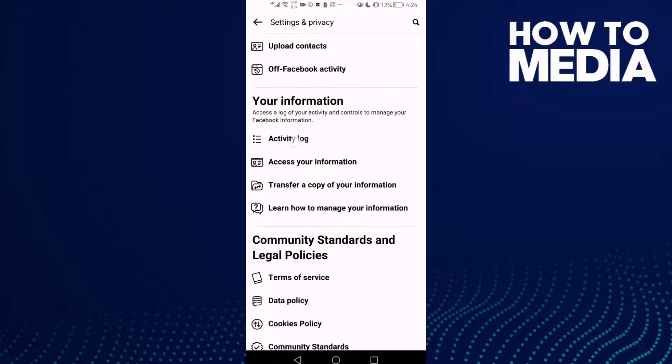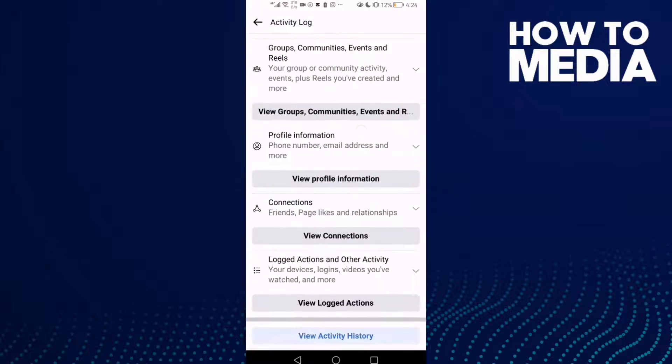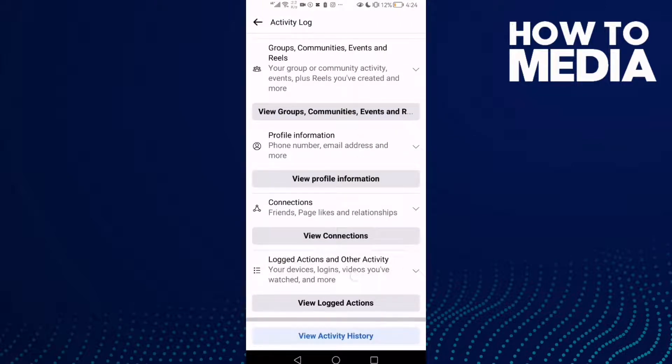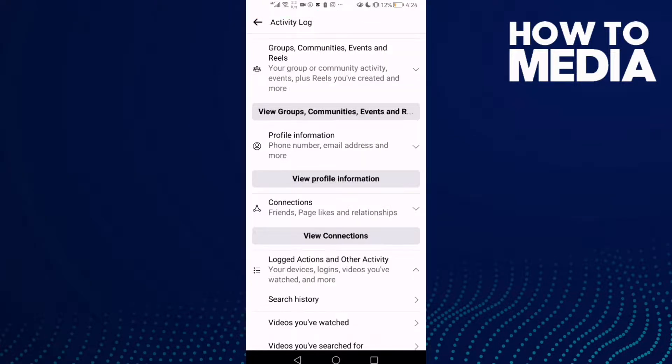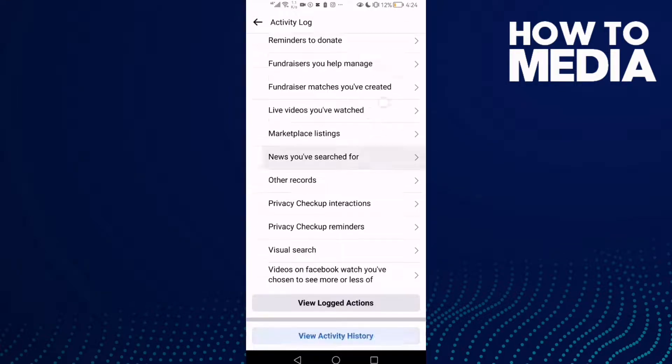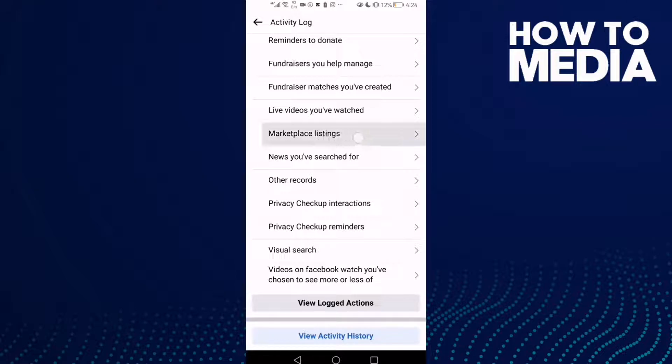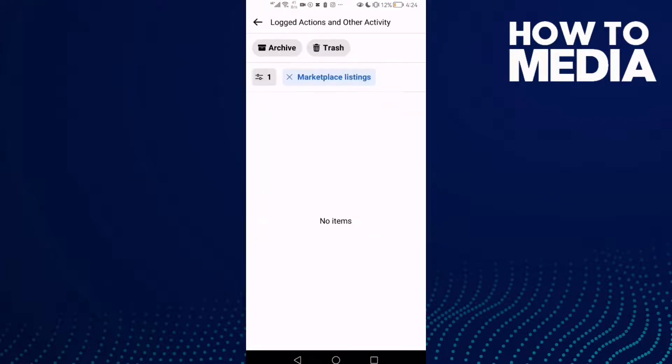And here just click Activity Log, and then click Locate Actions and Order Activity. And go down until you find the Marketplace Listings, click on it.